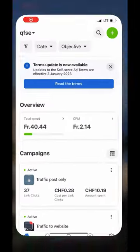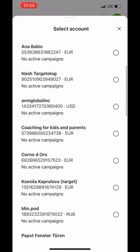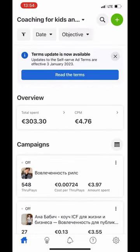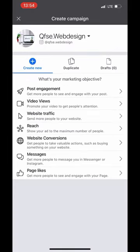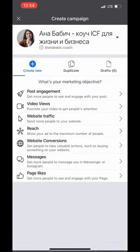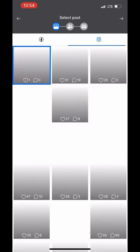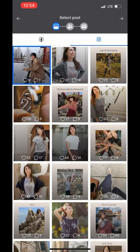Hi, today I'm going to show how to make a campaign using an app. I prefer to make it with post engagement. Now we need to choose the client and switch to Instagram — be careful, not Facebook, Instagram.